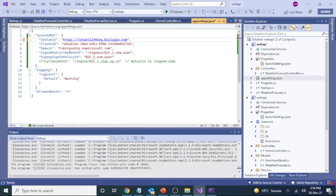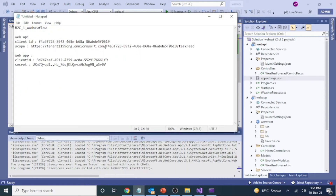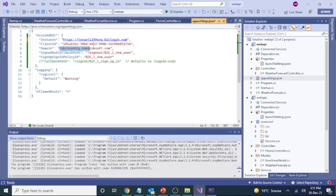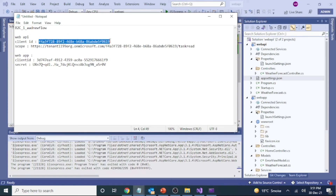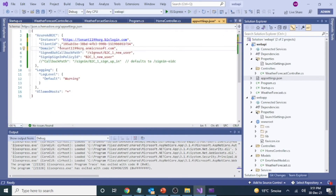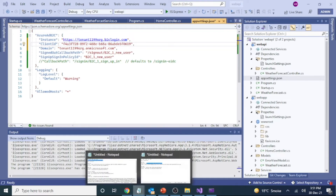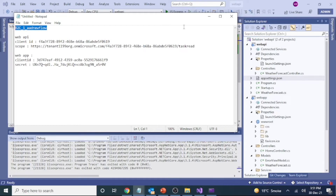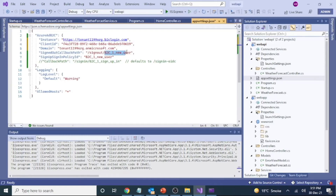The domain name is the complete tenant domain we created. The client ID will be the client ID of the API registration we created earlier. The callback path will involve the user flow that we created — for example, the B2C sign-in/sign-up flow. We're done with the app settings details for the API registration. Now let's switch to the web application and see what changes we need to make there.